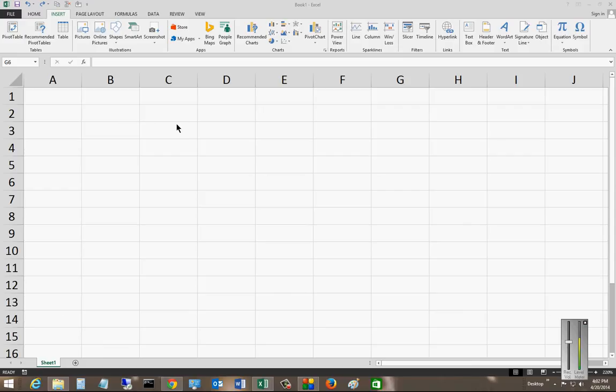We are in Microsoft Excel 2013. I'm going to show you how to insert a text box and move it around.